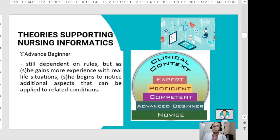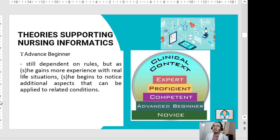An advanced beginner is still dependent on rules, but as the person gains more experience with real-life situations, they begin to notice additional aspects that can be applied to related conditions — one step higher than the novice.